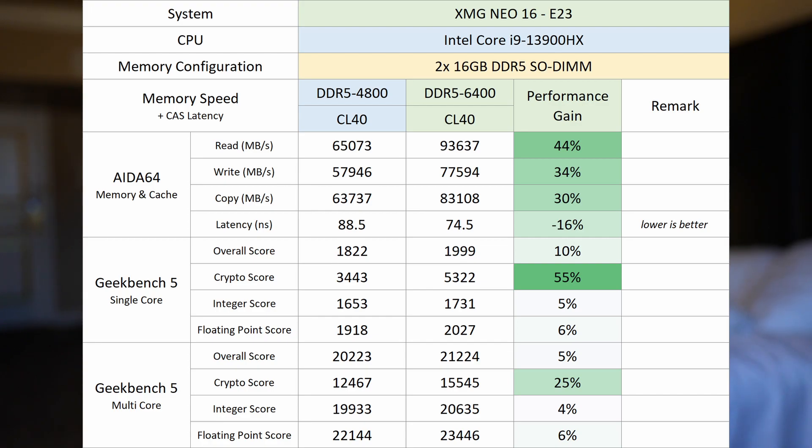And for gaming, I don't think the gap will be nearly as big as these synthetic tests either. But even if it's as low as three or five percent, that's still a pretty significant value from just a memory upgrade.